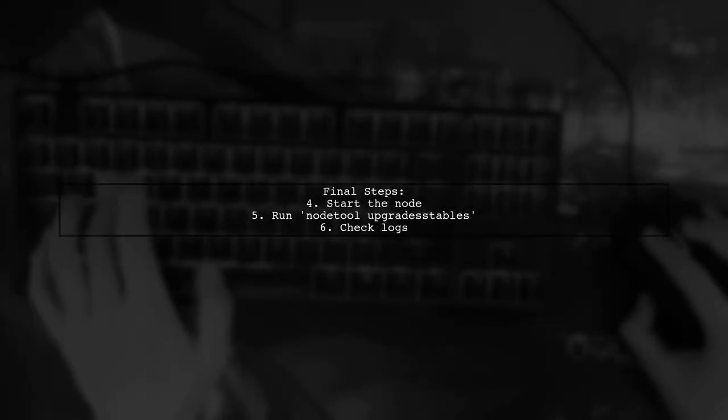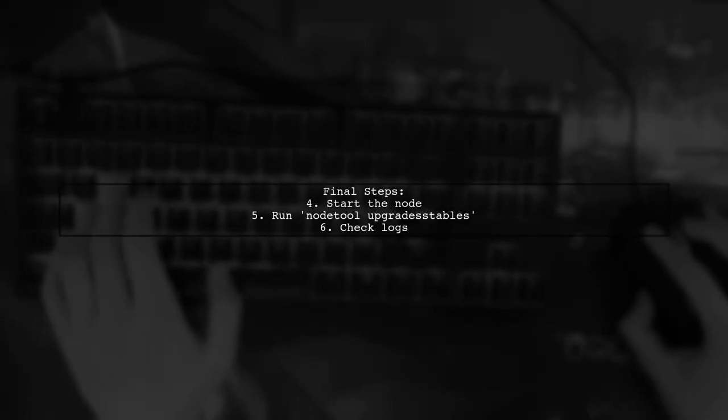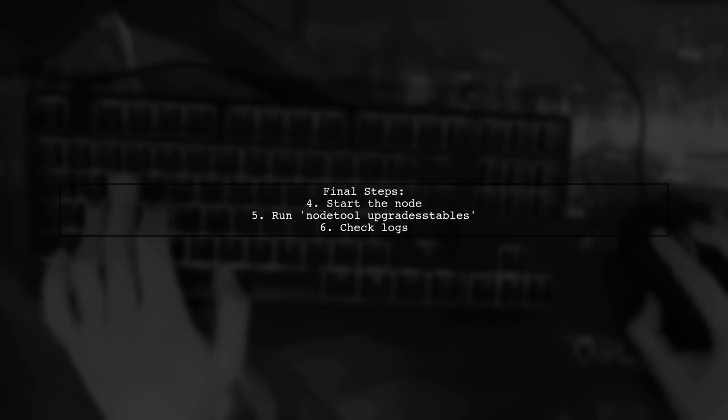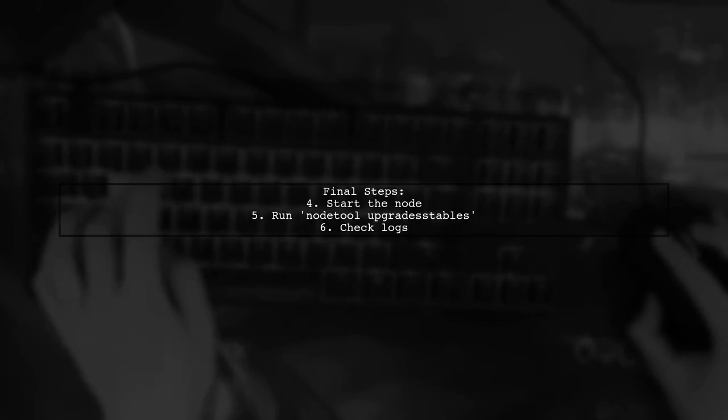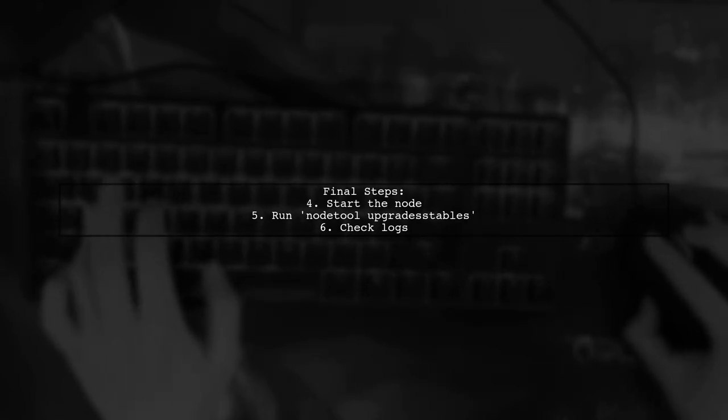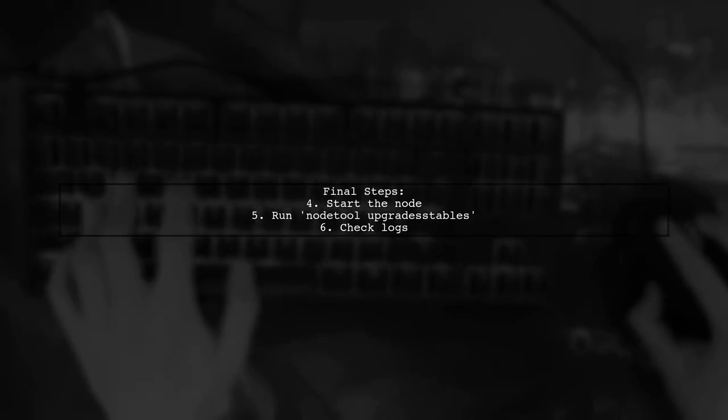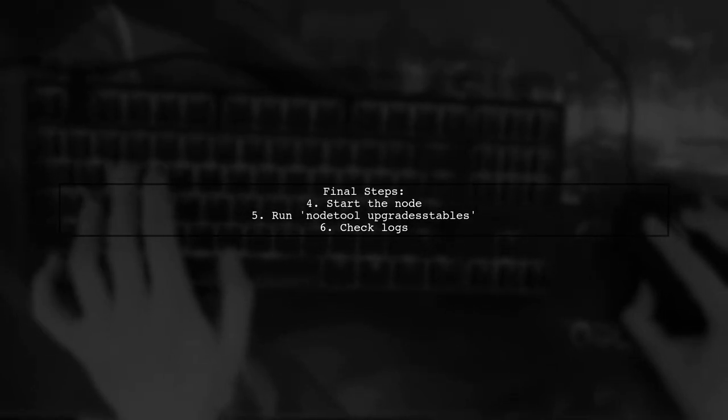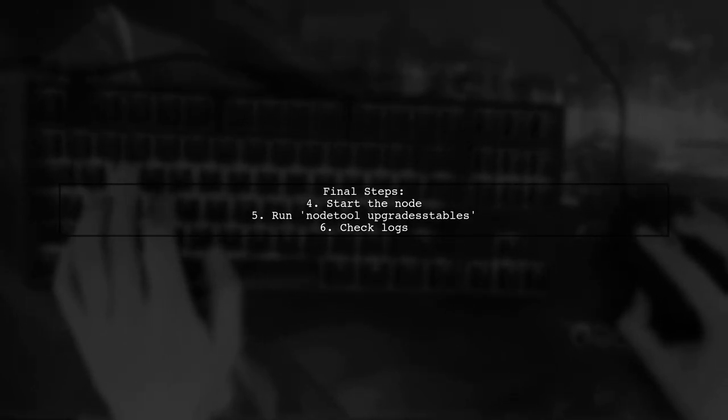After configuring, start the node and upgrade the SSTables using the command NodeToolUpgradeStables. Check logs for any warnings or errors.